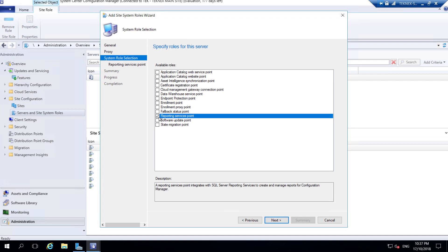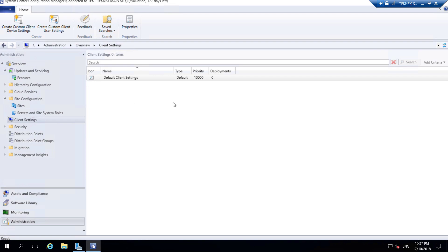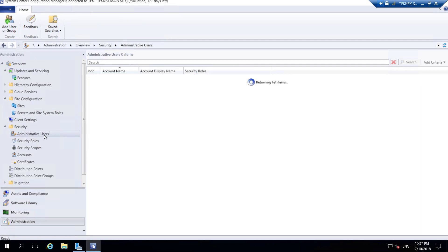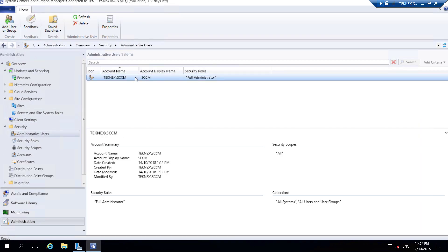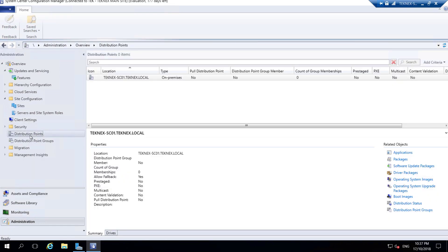We have Client Settings - this is where the client Software Center will be pushed out to end devices, and these are the settings for Software Center. We will talk about this as well. Under Security we have administrative users; as you know we added SCCM as a full administrator and it's mentioned here, along with security roles, accounts, and further options.